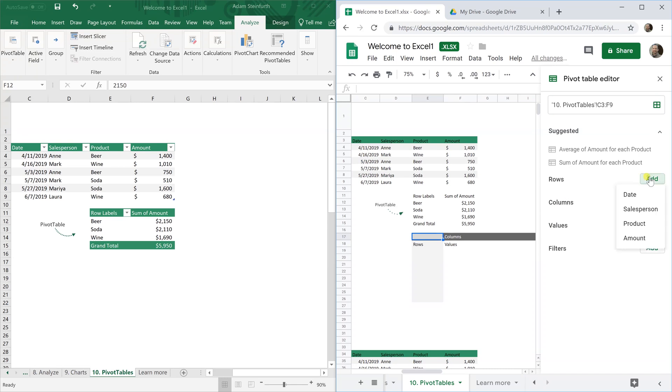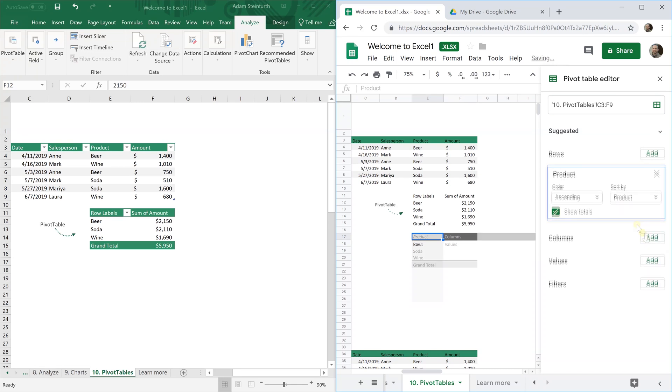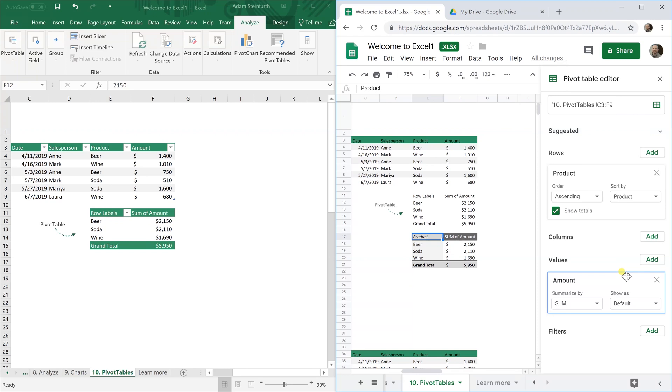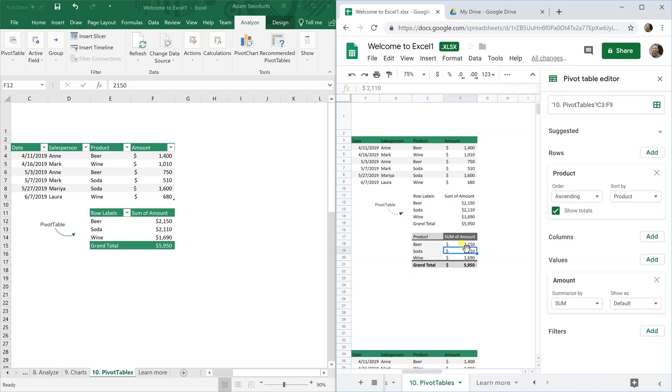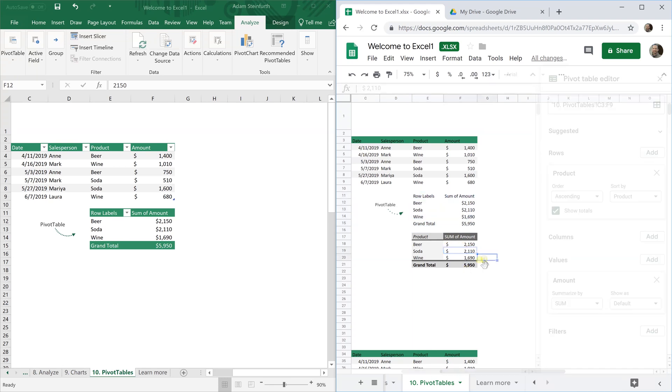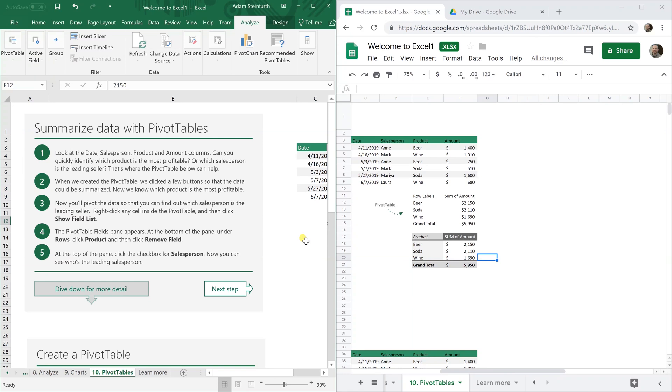And we lost our pivot table here from Excel but we built a new one and when we download this in a minute you'll see that remains intact. And those are the major areas that are available sometimes in Excel not always in Google Sheets and the last thing that we want to do is we're going to download this back onto your desktop.